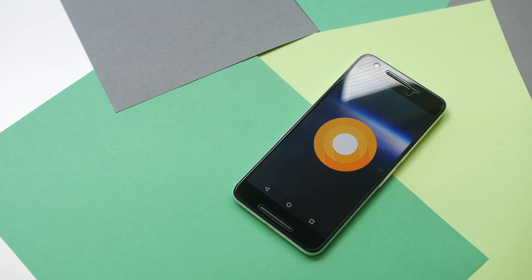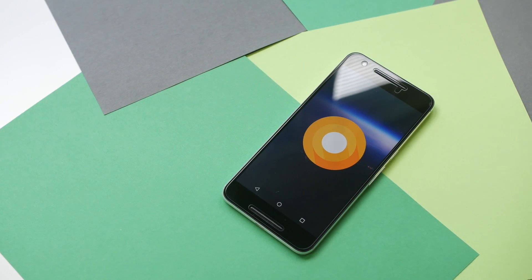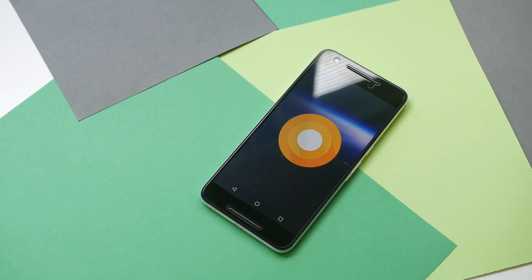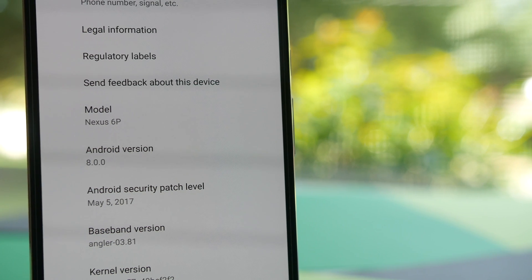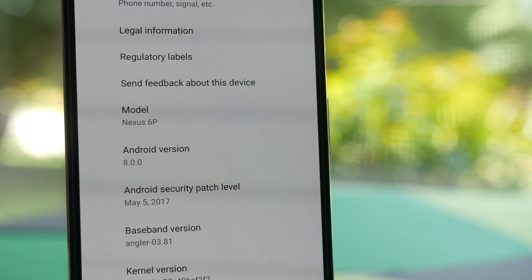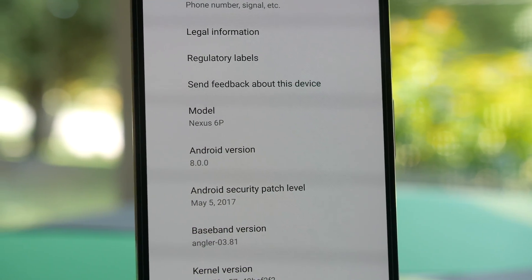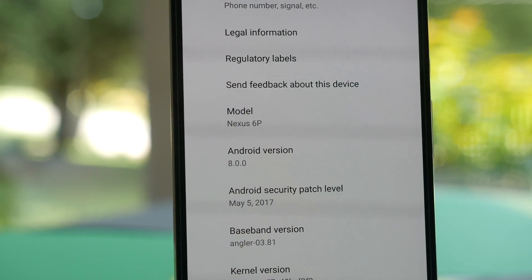Three weeks after Android O's announcement at Google I/O, Google just dropped its third developer preview, bringing version number confirmation, new animations, and more. Let's take a look and see what's new.